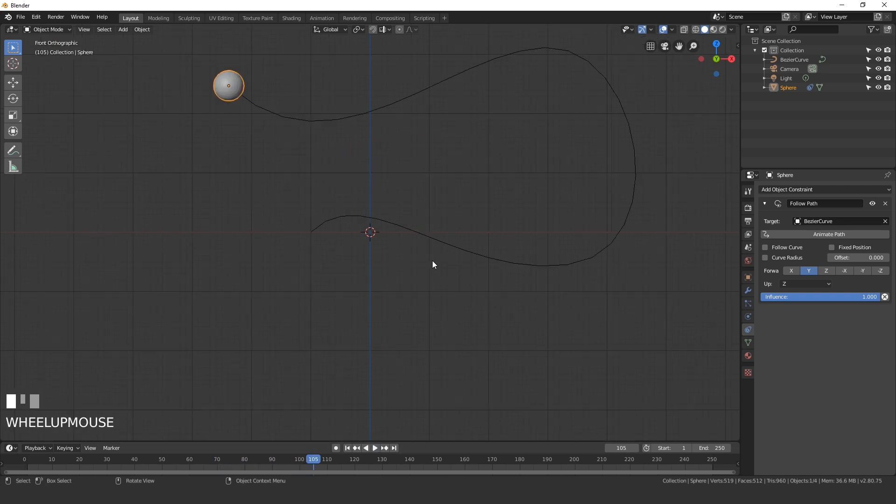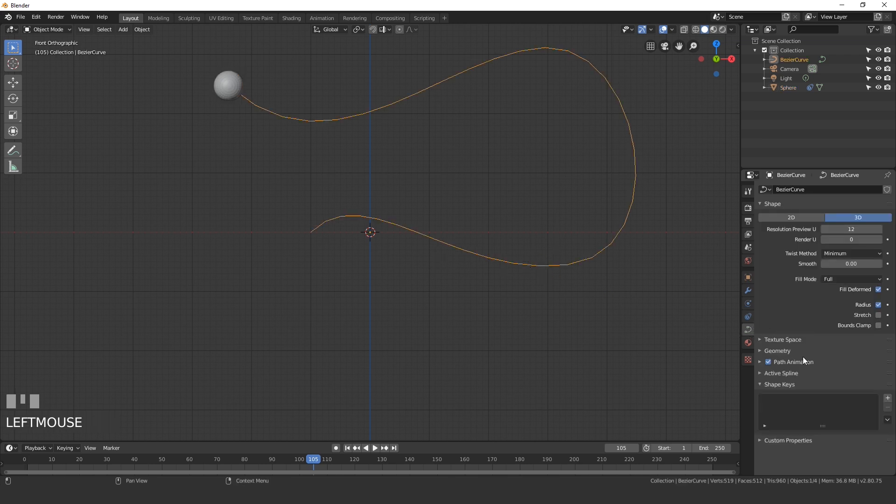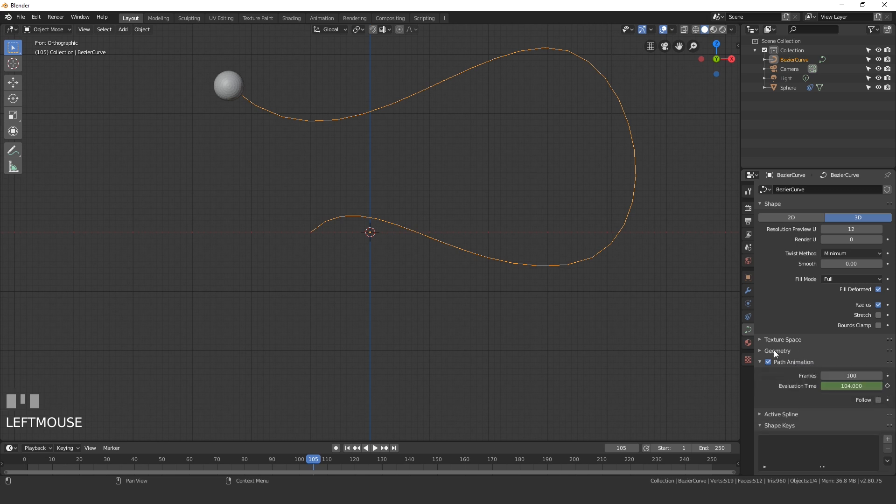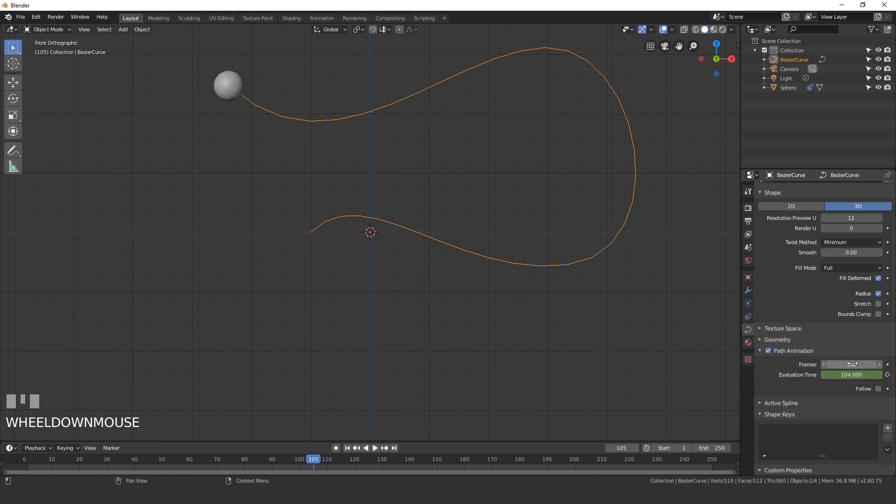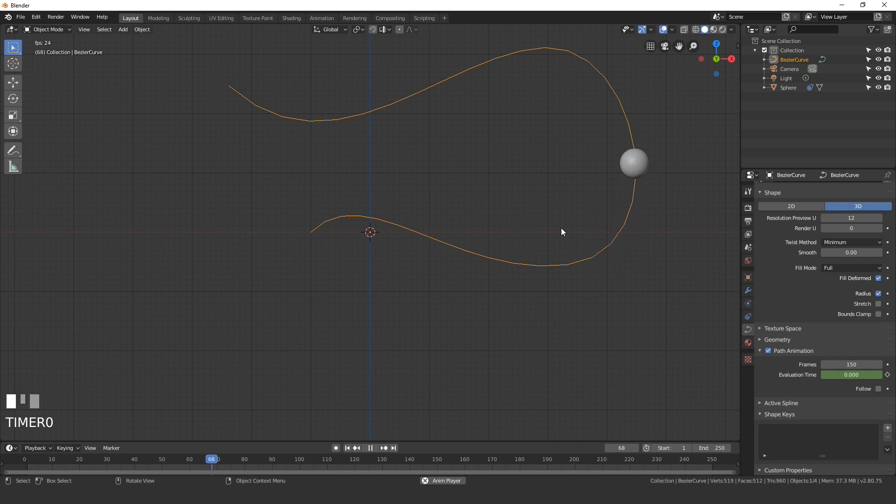If you want your animation to be longer, select your curve, go over to the curve settings, underneath path animation, you can set the frame number here. So if you want it to last 150 frames, you can go ahead and do that. And now if we play it, you can see it's moving a little bit slower.